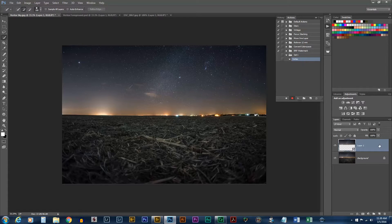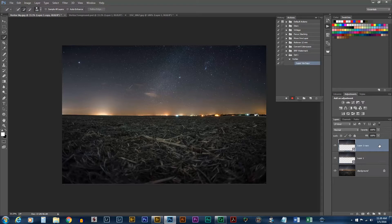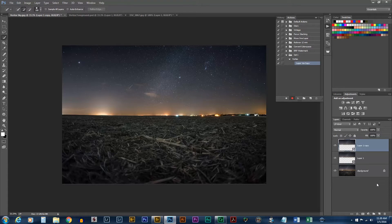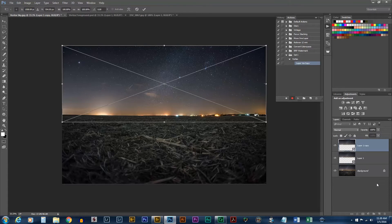First step, Ctrl J again or Command J if you're on a Mac. So that will layer via copy. And then we need to transform that layer. So, Ctrl T or Command T.